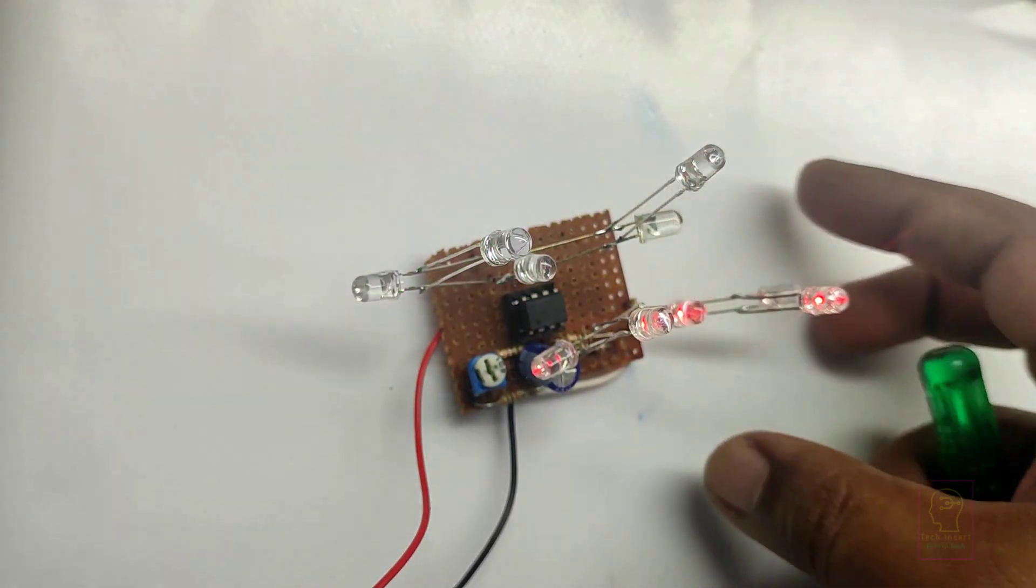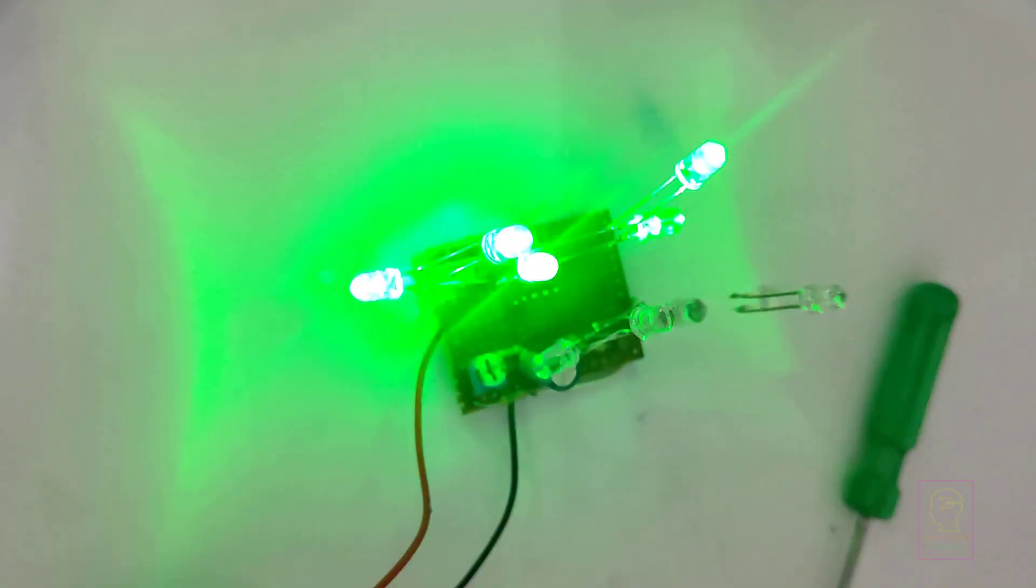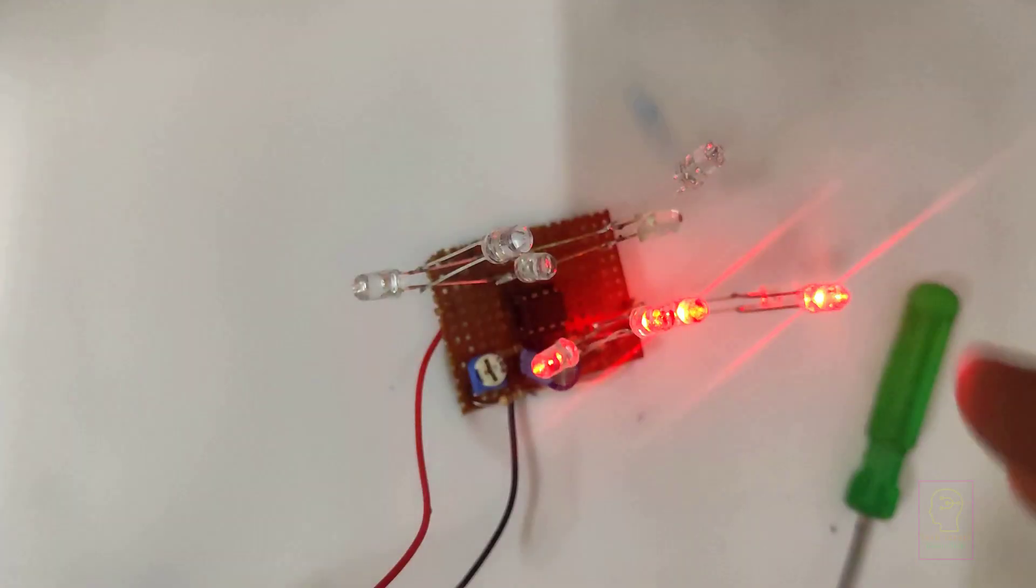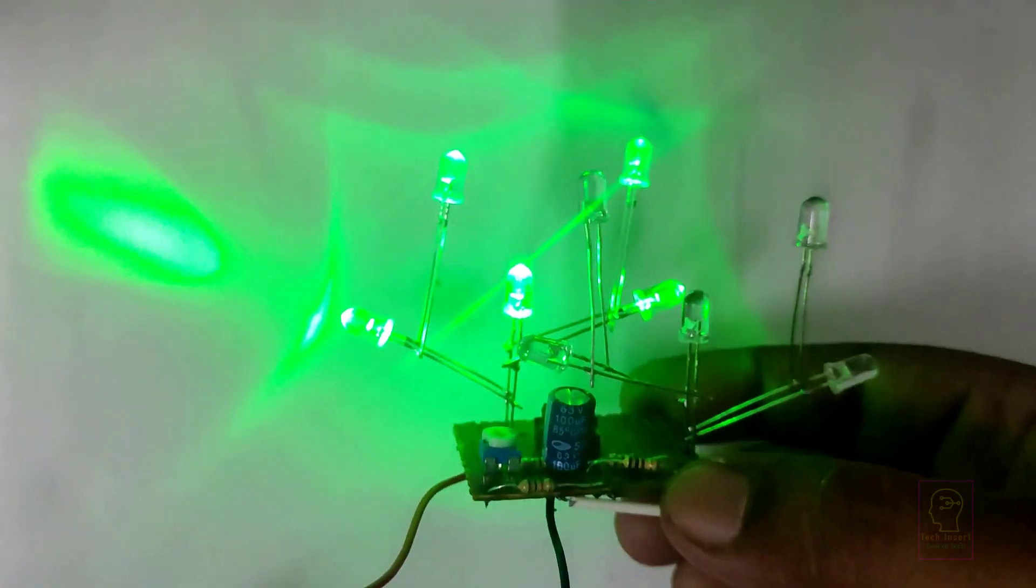I will switch off the main light and let's see how it looks. If you like our video, please click like button.